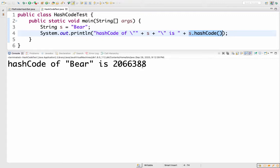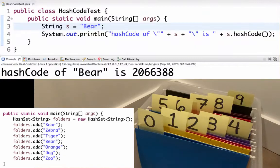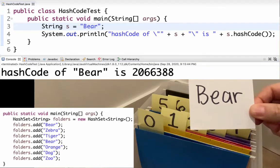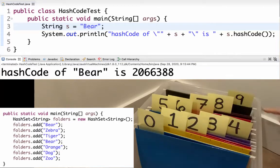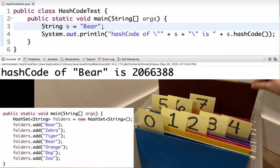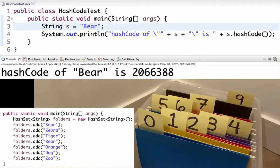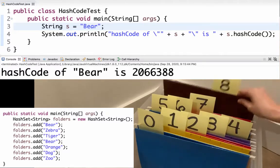I could have used a different scheme as long as I was consistent. I'm going to use that last digit. So I've got my file folders here, numbered zero through nine. The first thing I was adding was bear, and the last digit in the hash code of bear was eight. So I want to put that in file folder eight. I have to make sure there's nothing inside eight already. I check it, it's empty, so I'm able to add bear and put it back in.